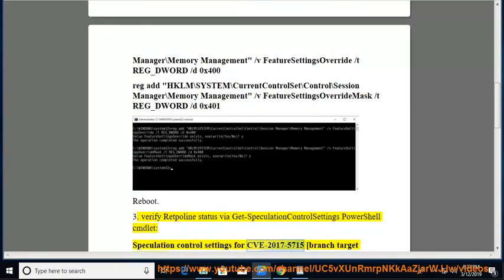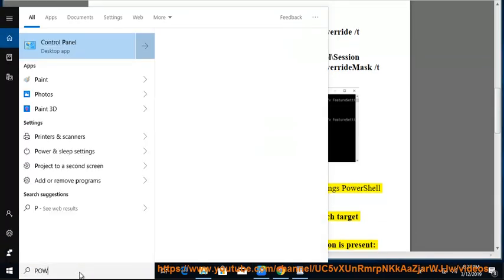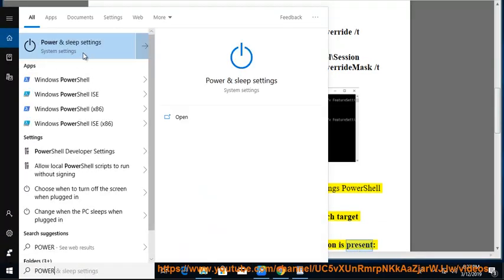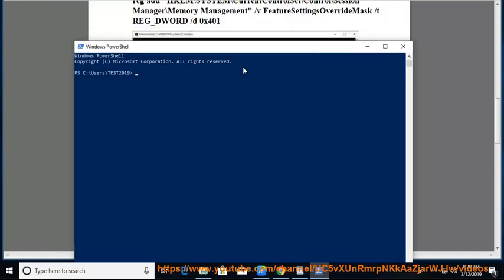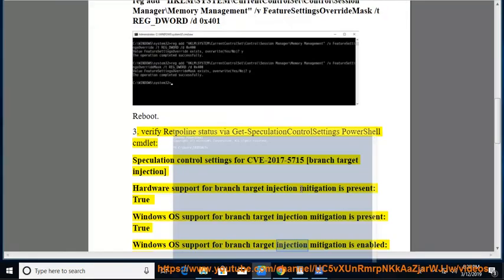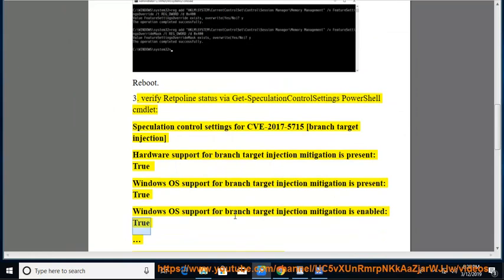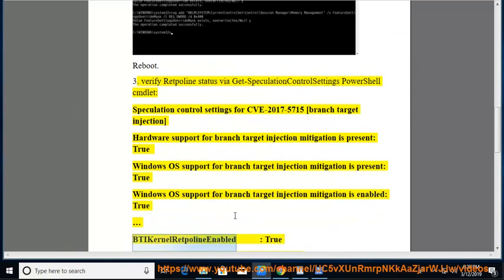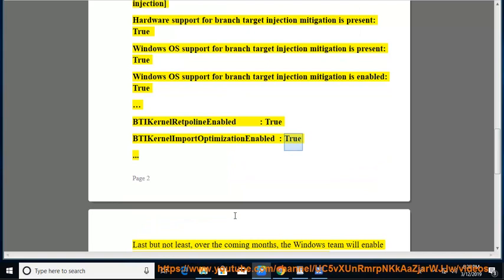Step 4: CVE-2017-5715 Branch Target Injection. Hardware support for Branch Target Injection mitigation is present: True. Windows OS support for Branch Target Injection mitigation is present: True. Windows OS support for Branch Target Injection mitigation is enabled: True. BTI Kernel Retpoline Enabled: True. BTI Kernel Import Optimization Enabled: True.